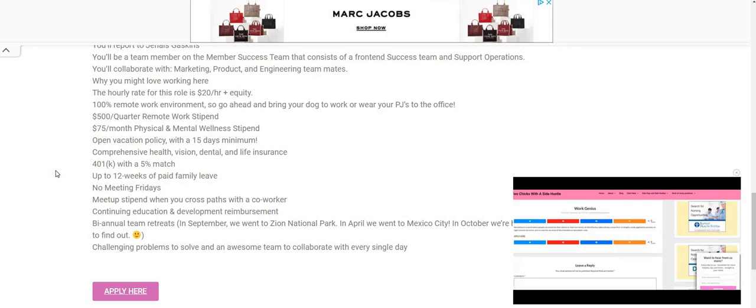$75 a month physical and mental wellness stipend. Now, that is great because you guys can probably enroll in a gym or some type of wellness program or something like that, which is good for mental health and mental stress. Now, it does say here that you can bring your dog to work. So I'm guessing background noise with this company would be okay. So again, the company is Going.